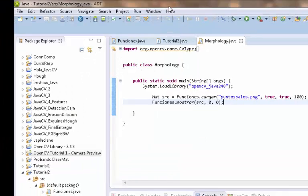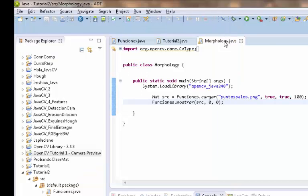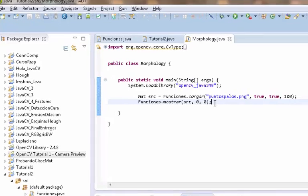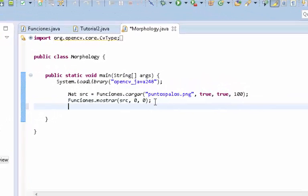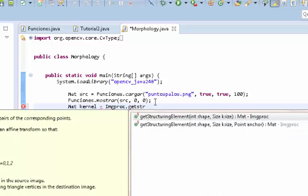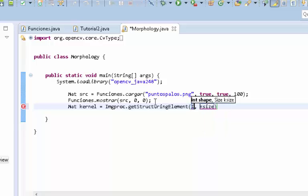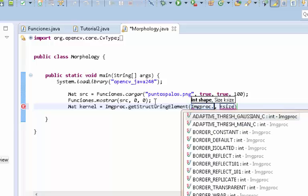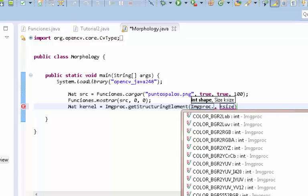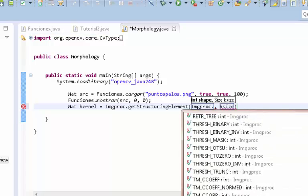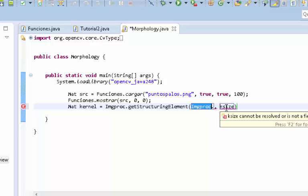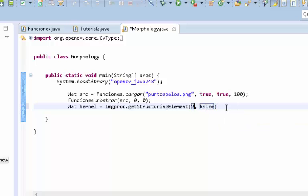Alright, so let's apply an elliptical kernel to it in order to extract the circles. Let's make a kernel: get structuring element like this. Now here you can choose 0, 1, or 2 as in rectangle, cross, or ellipse. There should be some structuring element around here in your core, I don't remember, but they basically are the same as putting 2 for an ellipse.